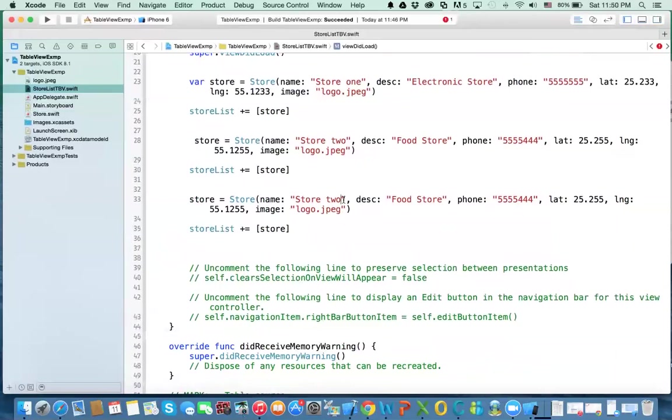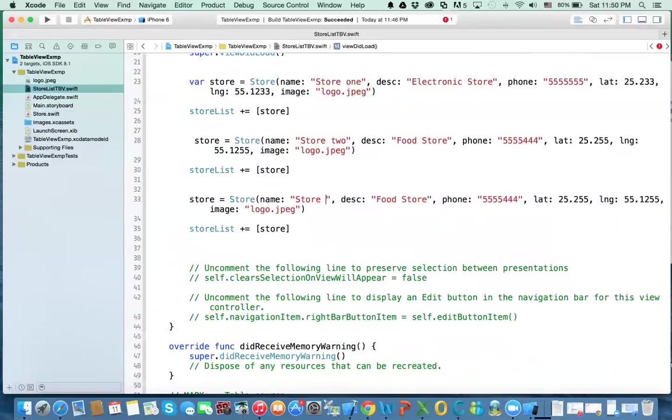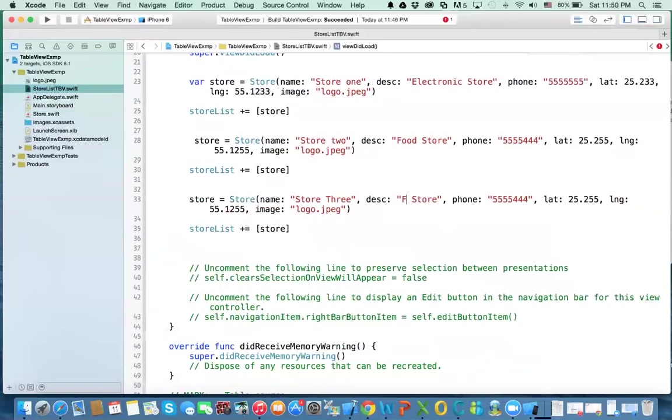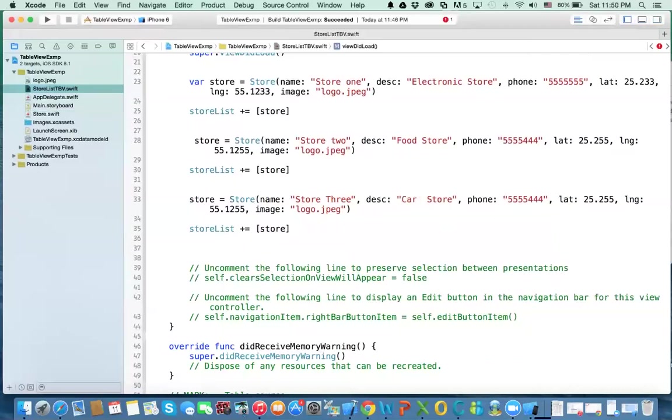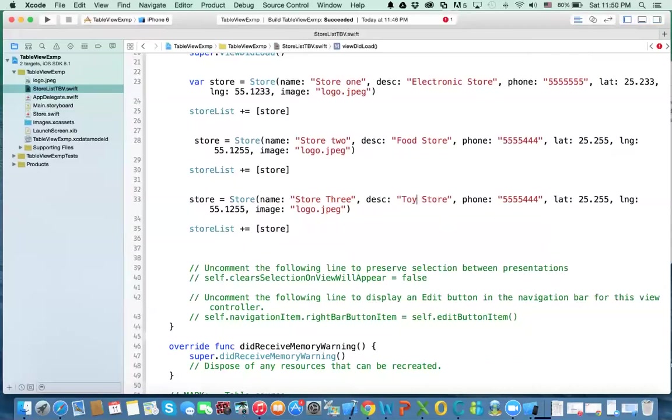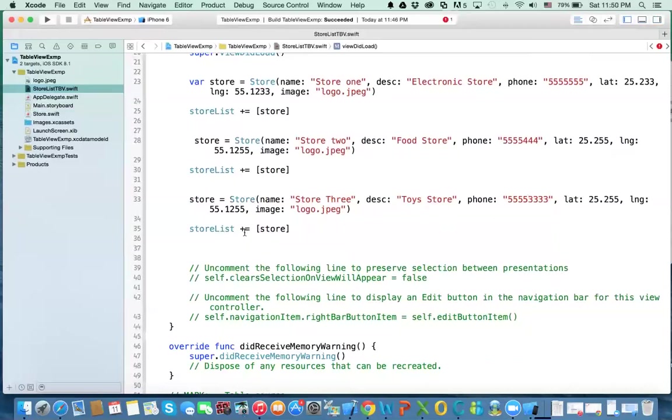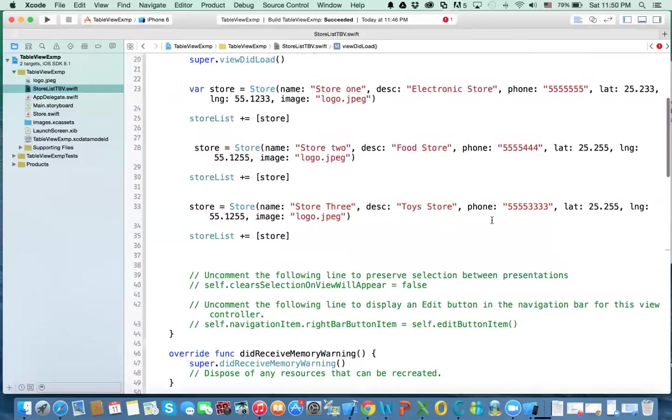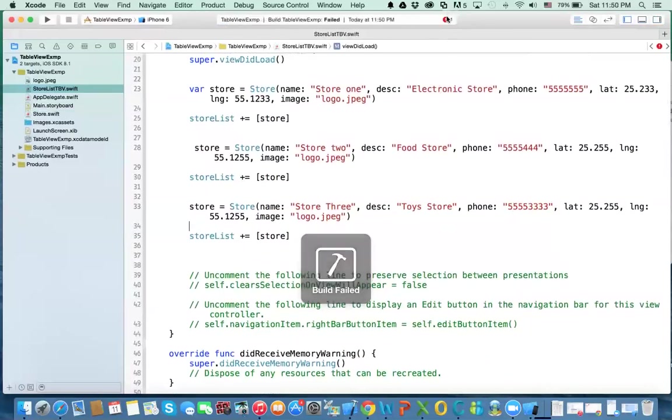This is store three. And this is car shop. So let's say toy store. And then you have, let's get a different number here. And then that's it. We leave those. I don't know why we're getting an error. I don't know why we have an error here.